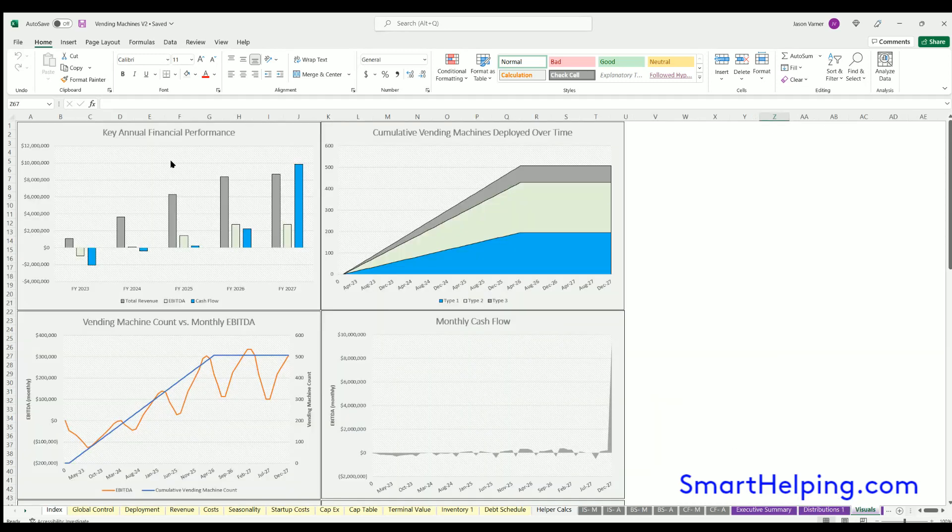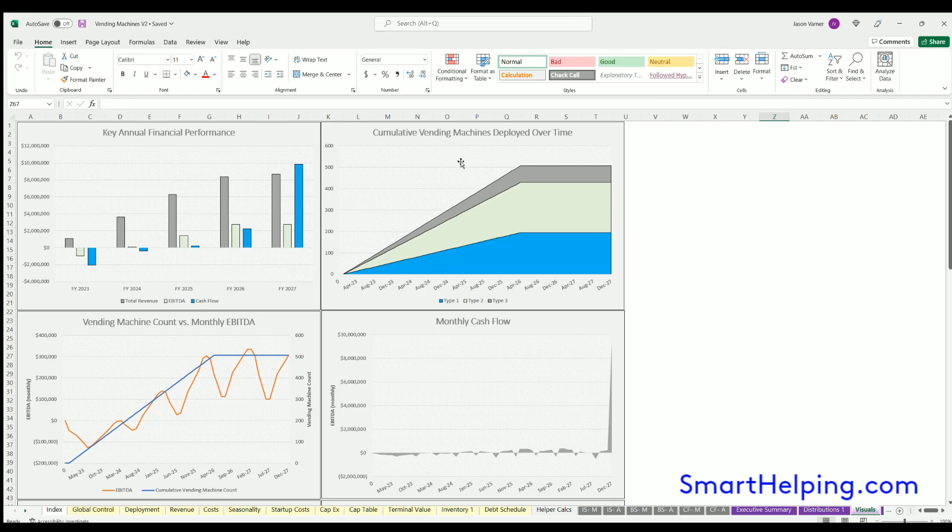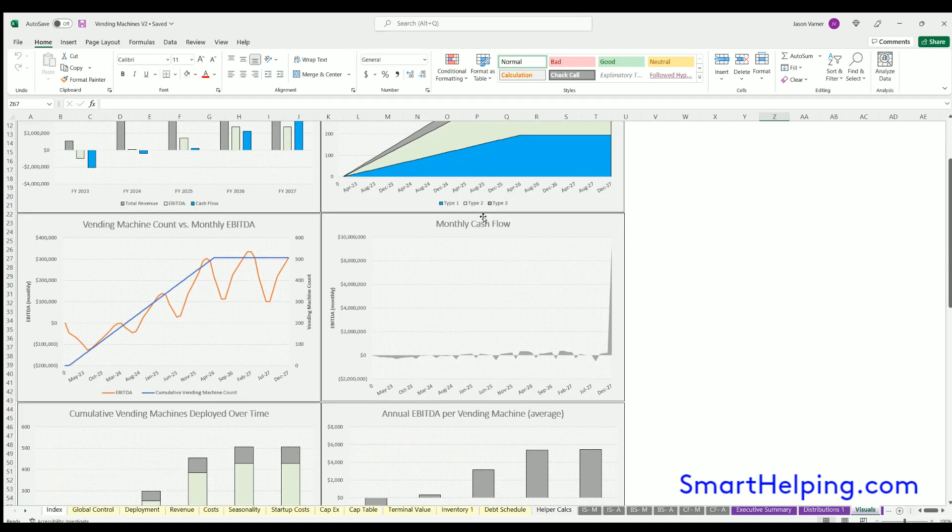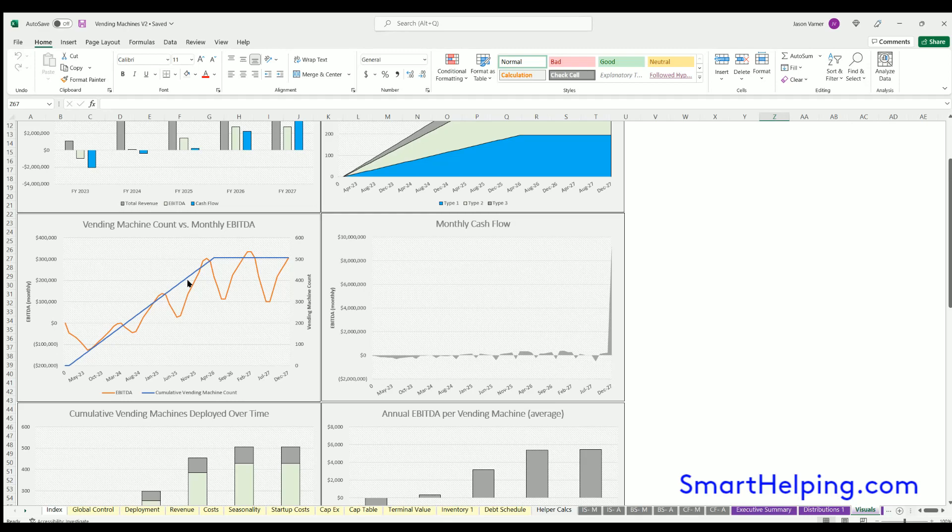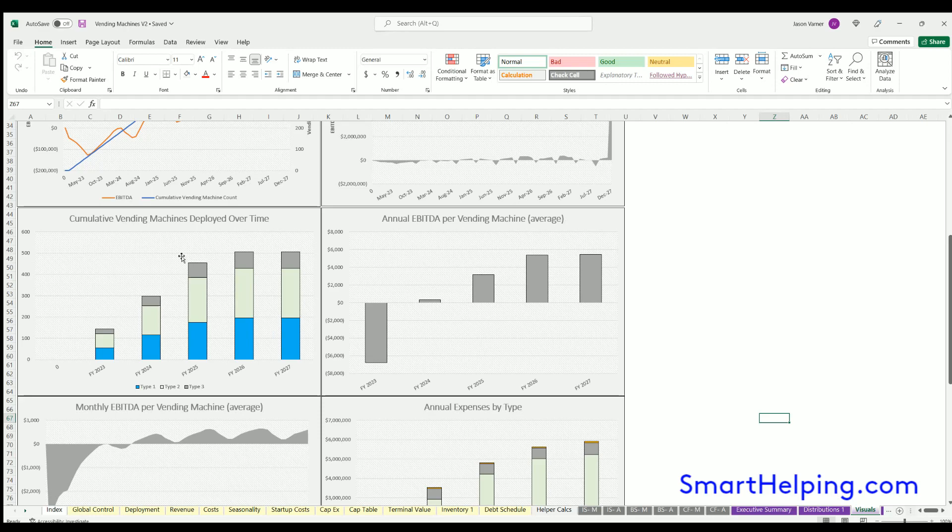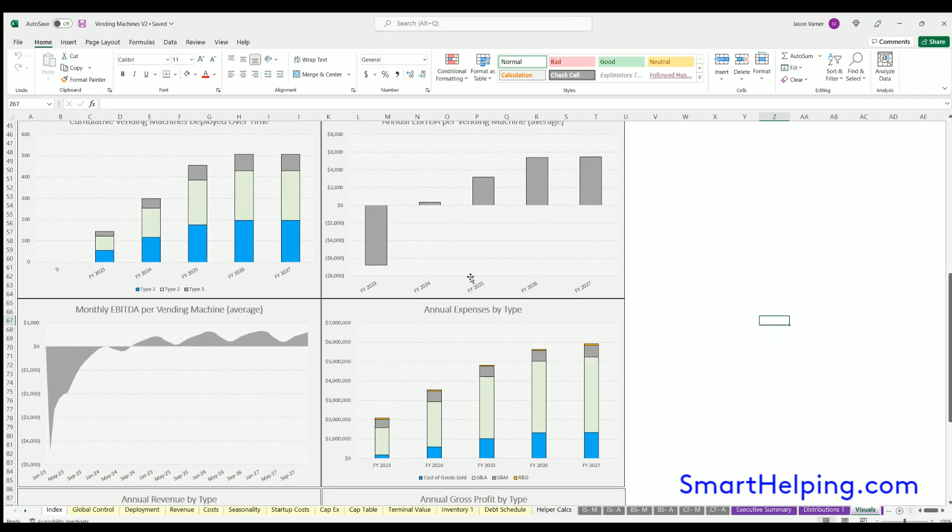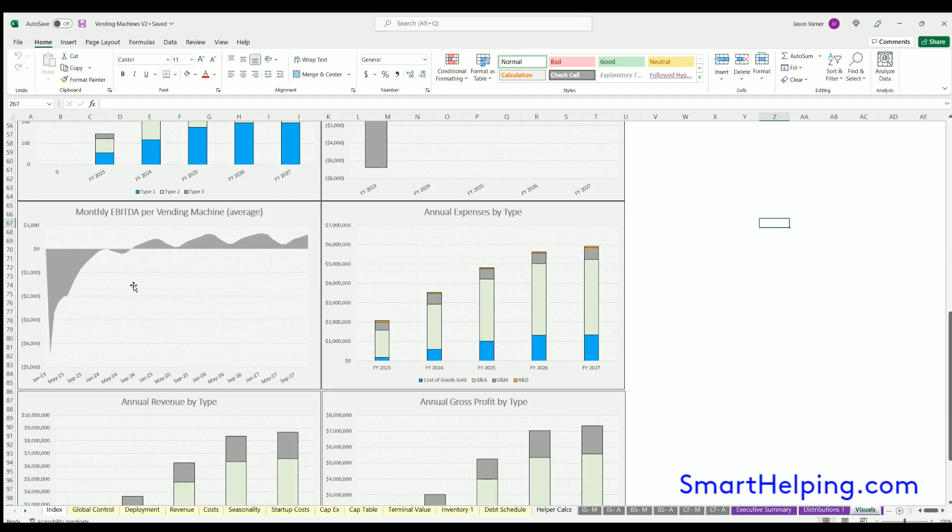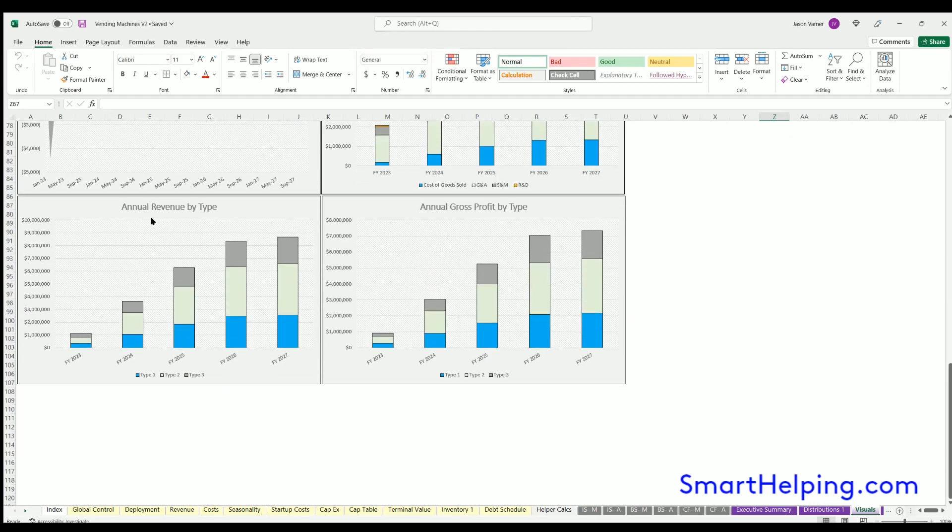There are general visuals for key annual financial performance, cumulative vending machines deployed over time, monthly cash flow, vending machine count versus monthly EBITDA, cumulative vending machines deployed over time, vending machines deployed over time, annual EBITDA per vending machine—this is an interesting metric—and expenses.